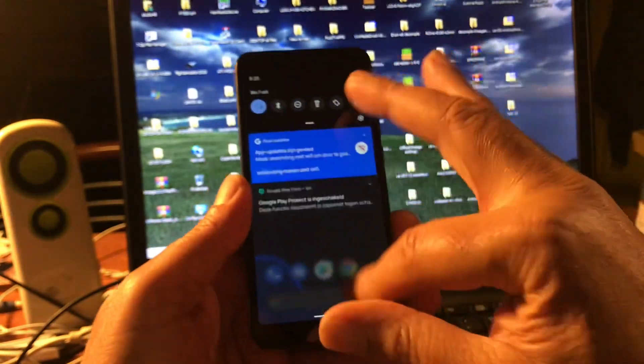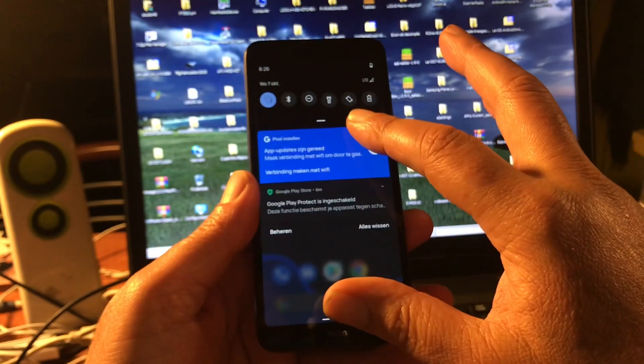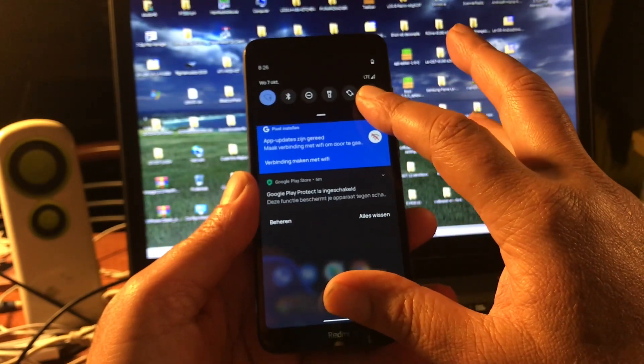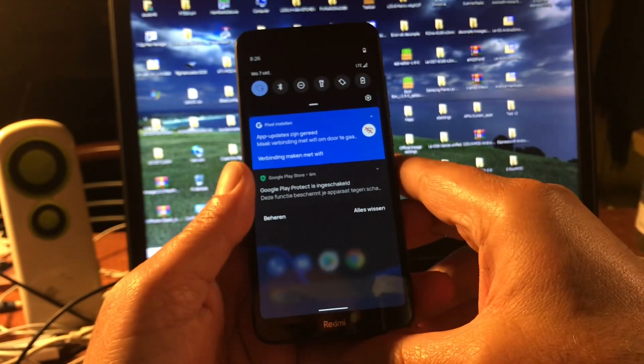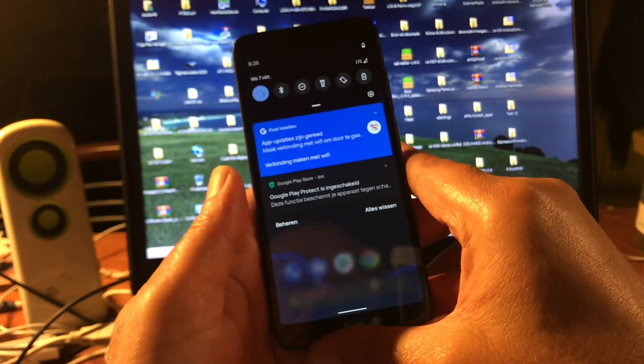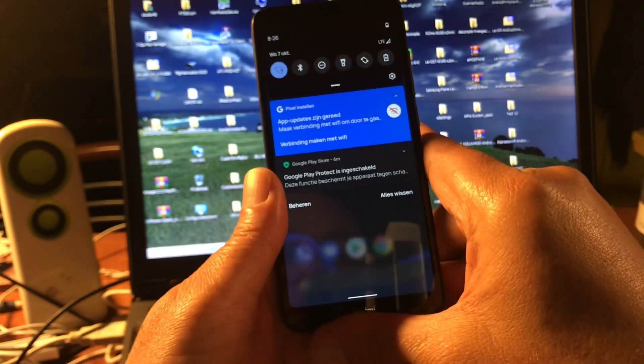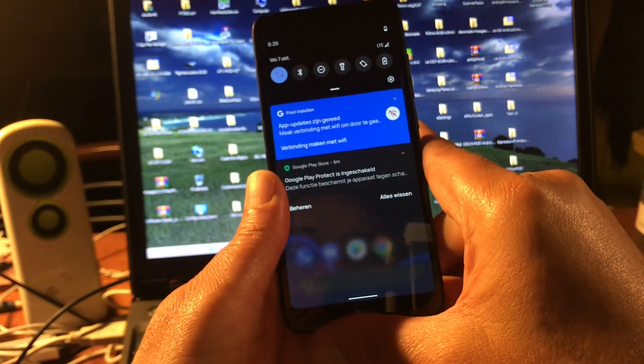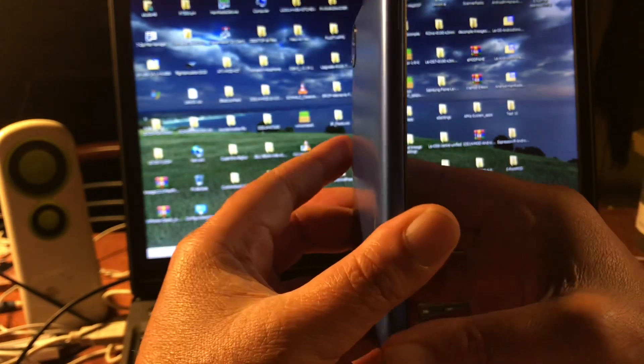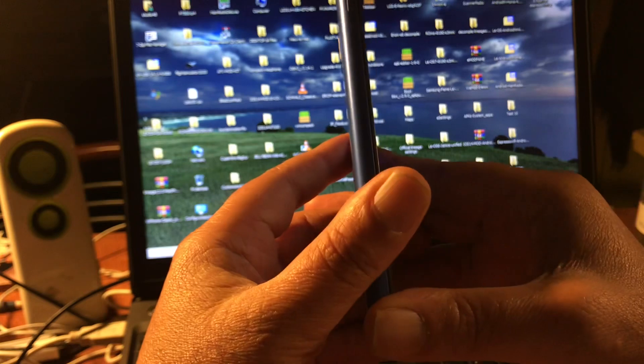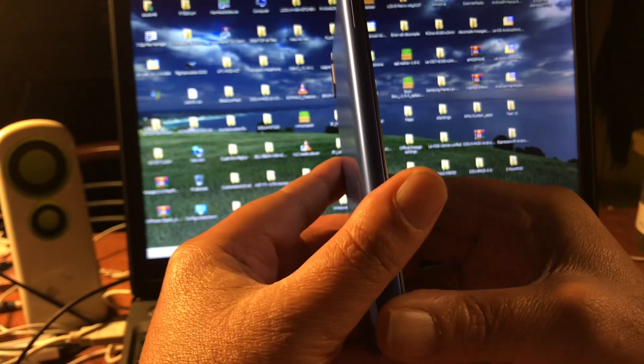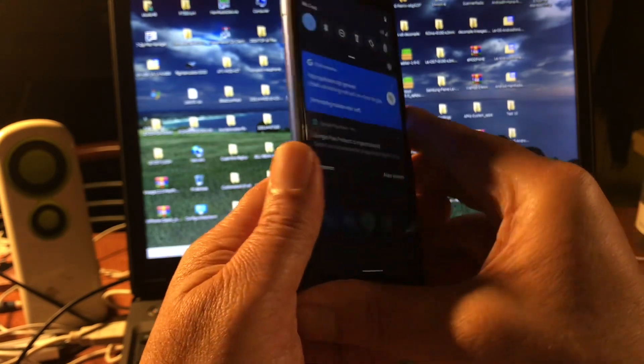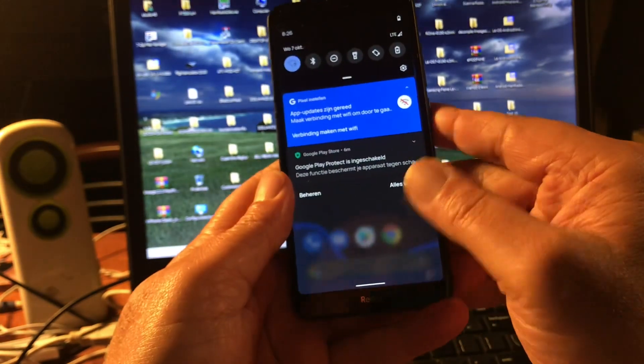I would surely do it because it's I think at this point the best ROM, custom ROM for this phone. That's what I think. I'm not sure but I think it is, you know. And if it's not then you must let me know, okay?